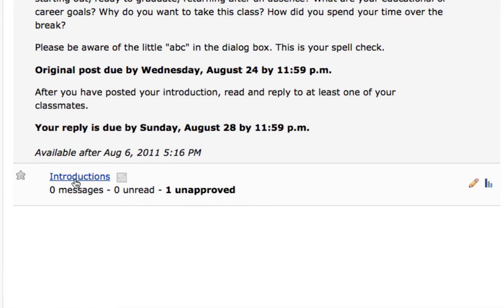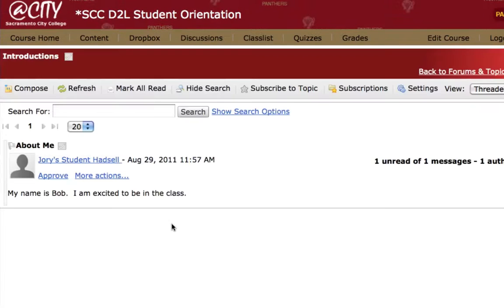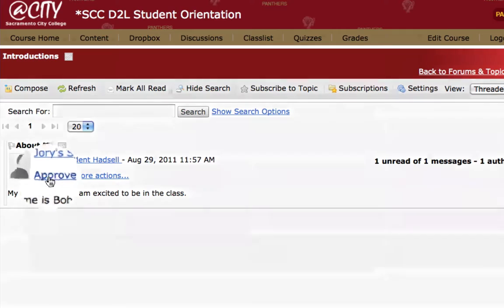First, you can go to the topic where it will display the messages for you and you can click to approve them individually.